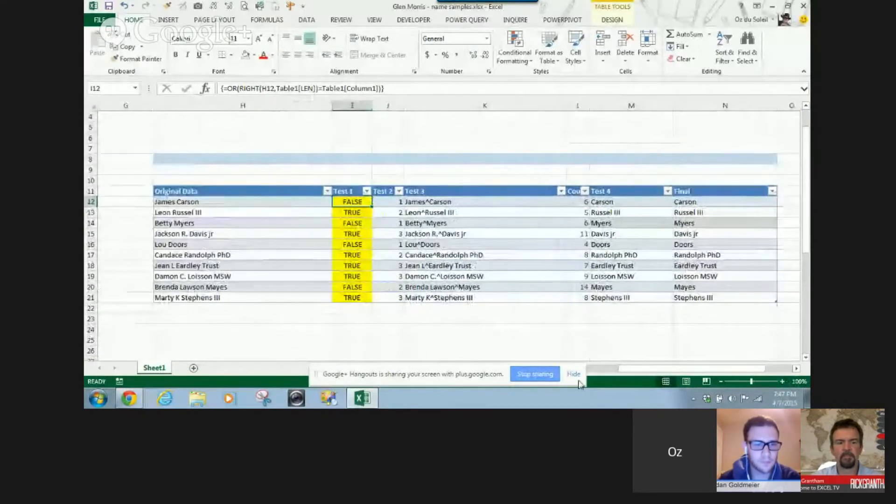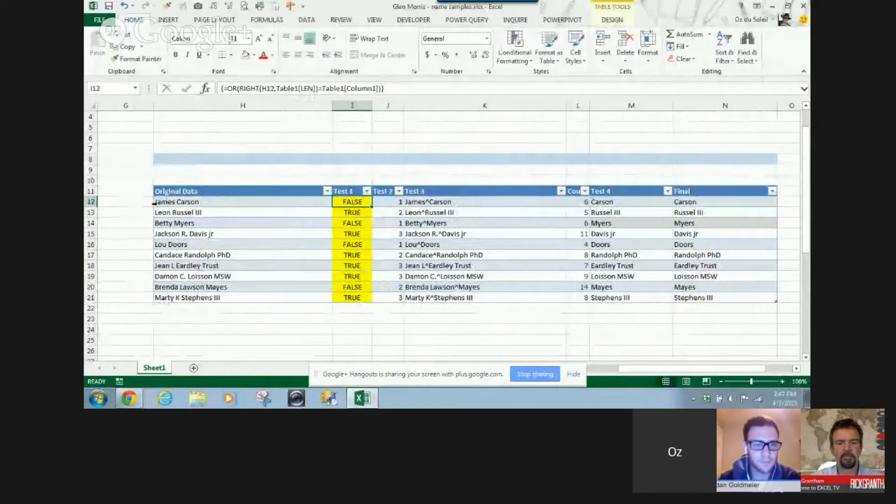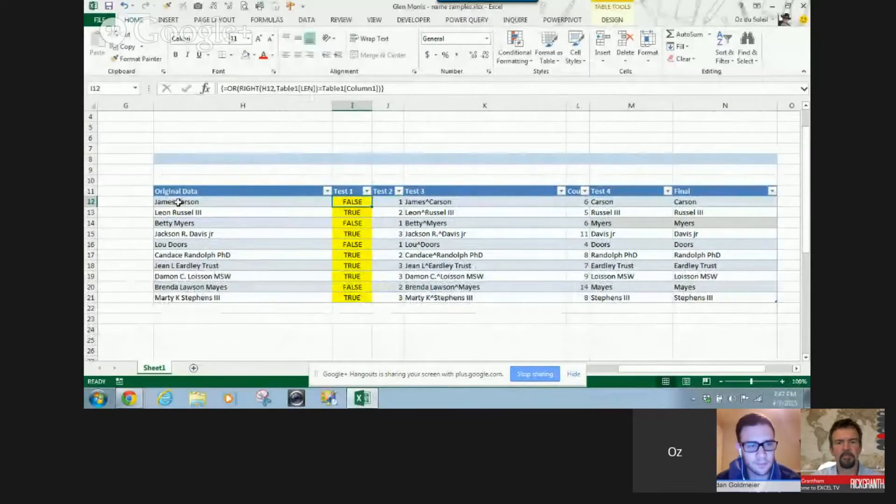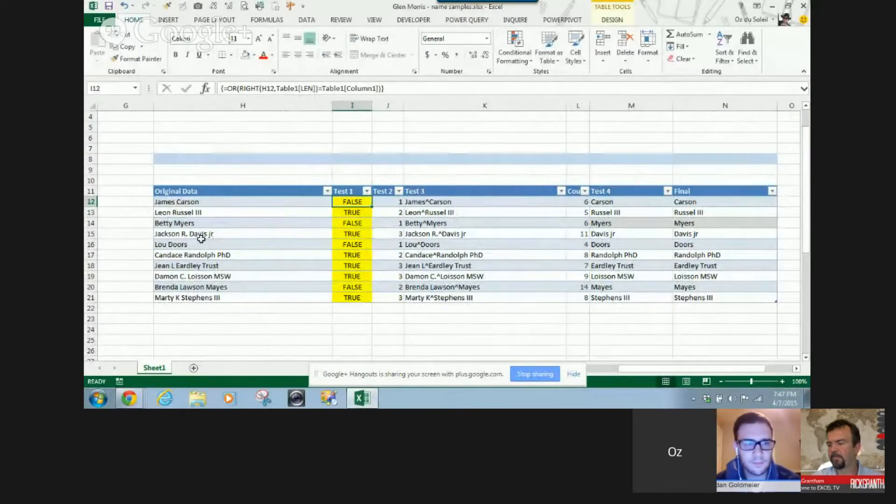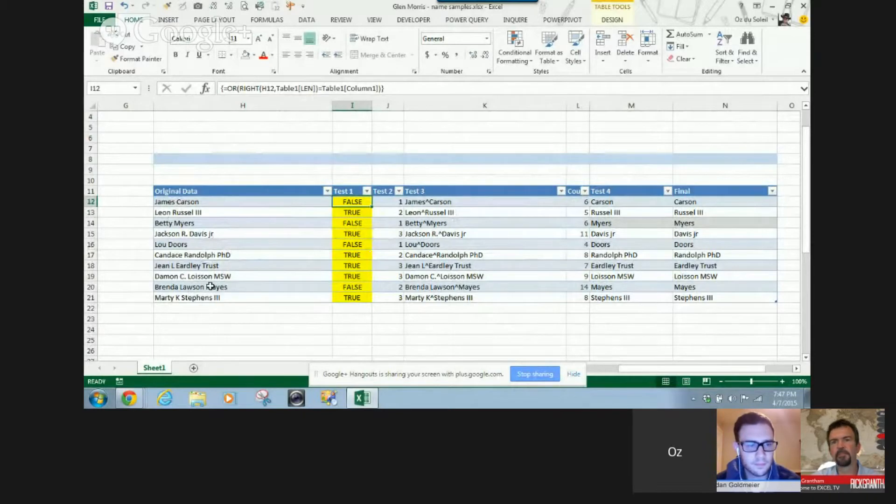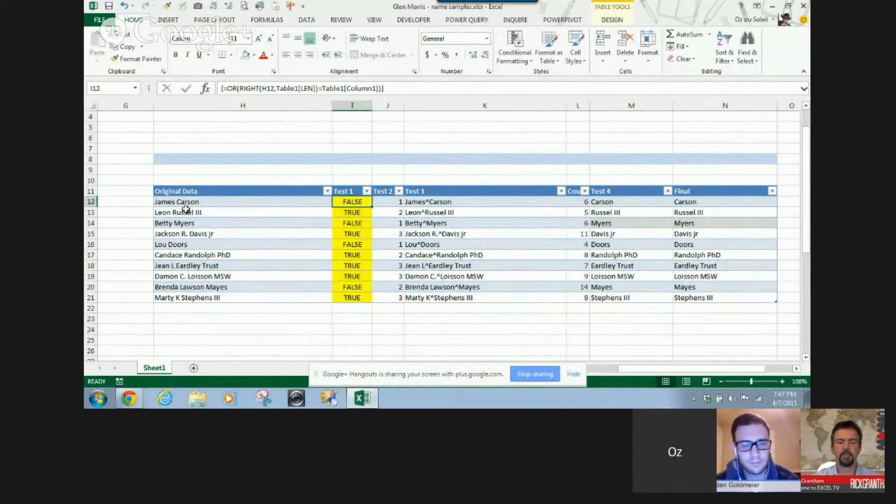We had to be able to sort by the last name. So we had to get Carson, Russell III, Davis Jr., Randolph Ph.D., Eardley Trust. We had to be able to dig these out.